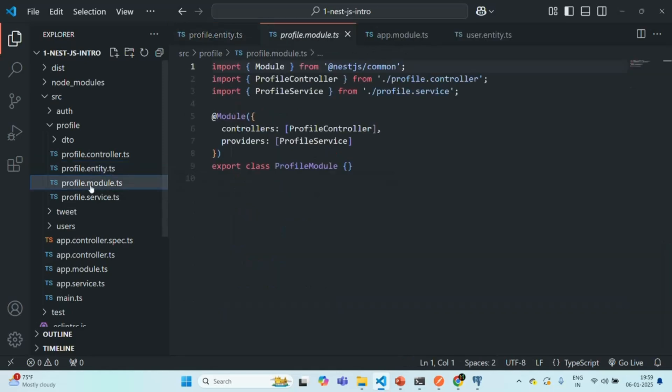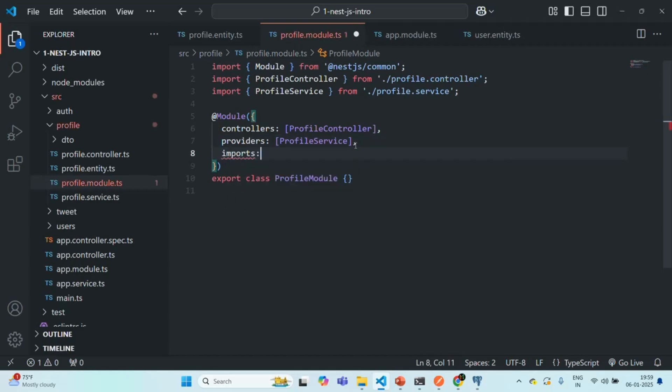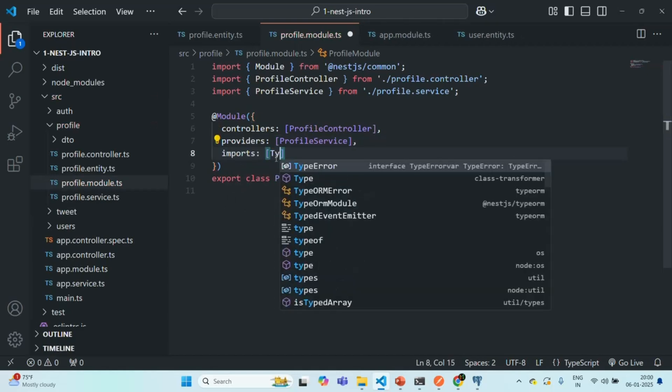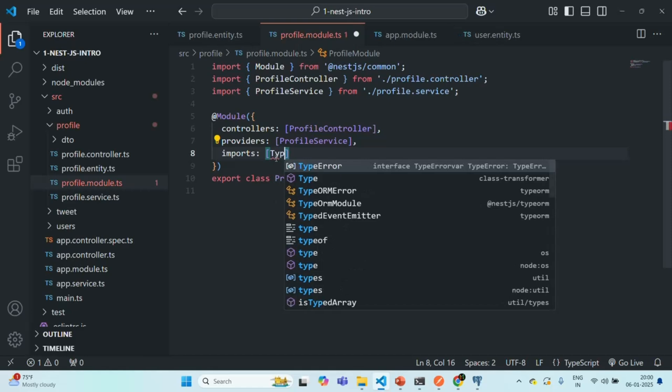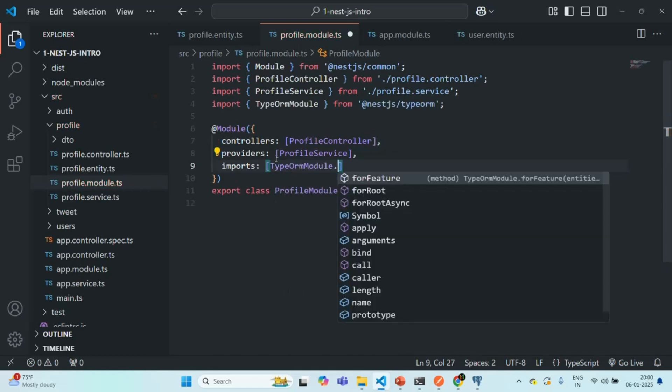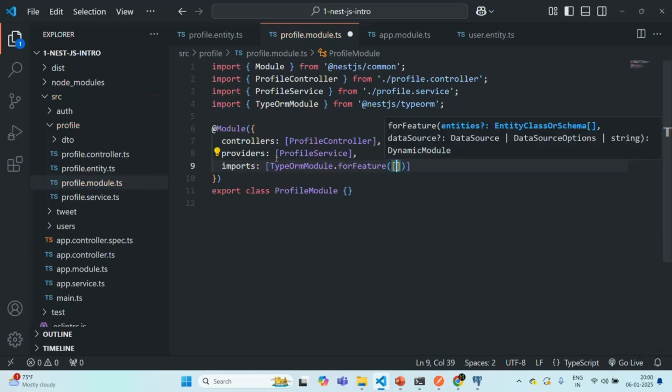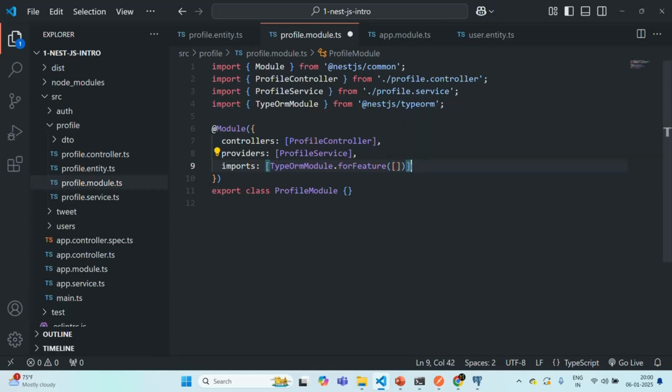So in the profile module, what you need to do is, you need to add the imports array. In that imports array, first, you will import TypeORM module. And on that, you have to call forFeature. To this forFeature, you need to pass an array. And in that array, you can specify the entity for which you want to create a table, which you want to import. Now before I go ahead and I add the profile entity here,